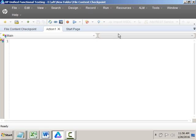So how exactly does this File Content Checkpoint work and what does it mean? File Content Checkpoint is used for validating the content of files — not all files, but only a few types. It supports PDF files, Word documents, text files, and HTML files. To validate whatever data is inside the file, we use this File Content Checkpoint.